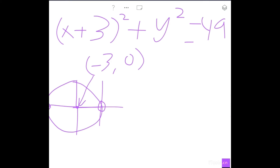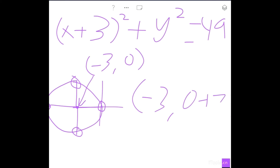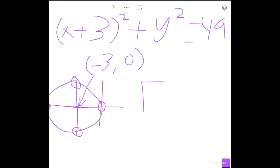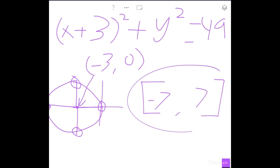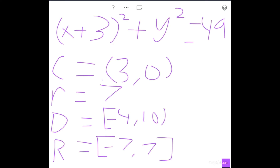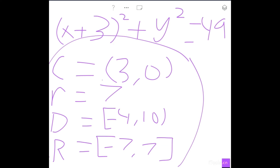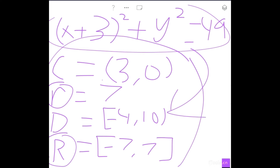For the range, since the y-coordinate of the center is 0, you just add and subtract 7. So the points are (-3, 0+7) and (-3, 0-7), giving y-values of 7 and -7. So the range is [-7, 7]. Also note: lowercase r means radius, and uppercase R means range, just so you don't get confused. That's your full answer for this equation.